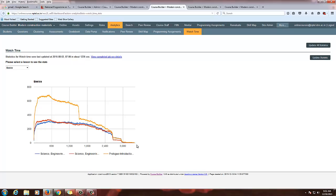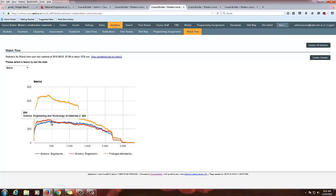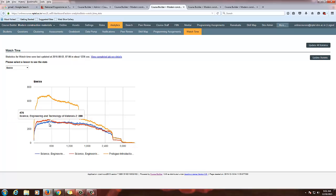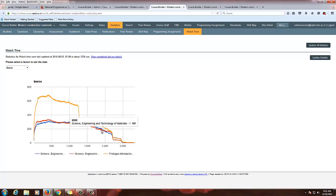The X axis displays seconds and the Y axis displays the number of students watching at each second. Here you can see that at 600 seconds of the first video in this lesson, 594 students have watched up to that point. You can see the statistics going lesser and lesser. The blue color line increases and then decreases at the end.